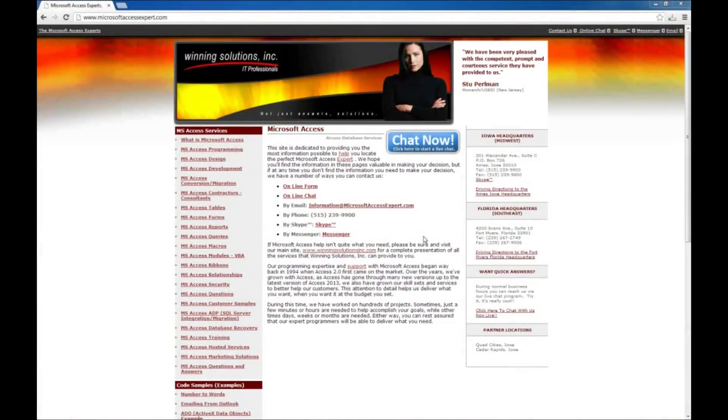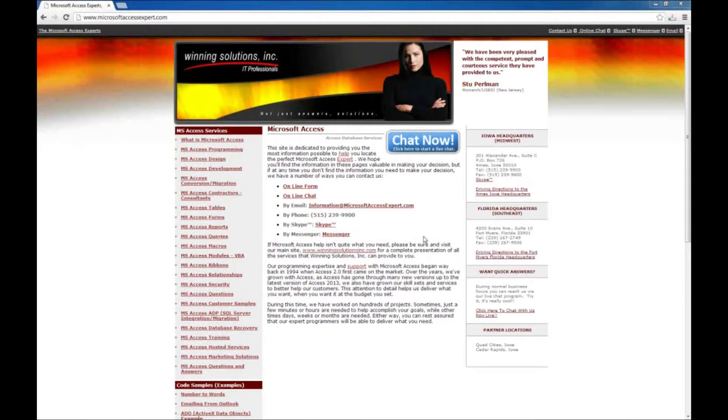Hello, Brian Myers with Winning Solutions, Inc. with another Microsoft Access Expert tutorial for you.